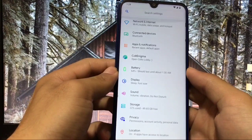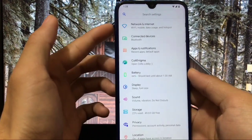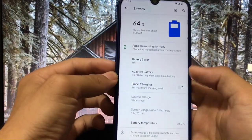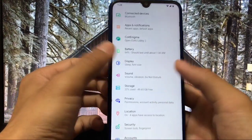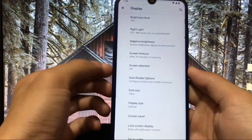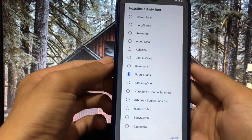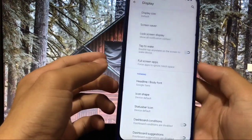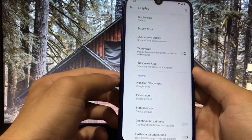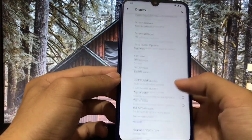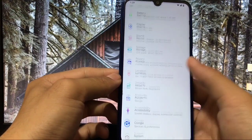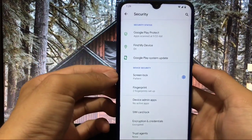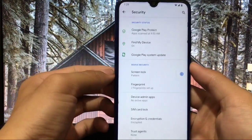Let me show you some features in Settings. Network and internet, connected devices, apps and notifications — most things are standard. In Battery you have the option of smart charging. In Display you have extra features like screen attention and auto-rotate, plus a lot of font options you can choose directly without root. Status bar icons are also available. In Security you have fingerprint and pattern, both working perfectly. Face lock is not available — you have to sacrifice that.